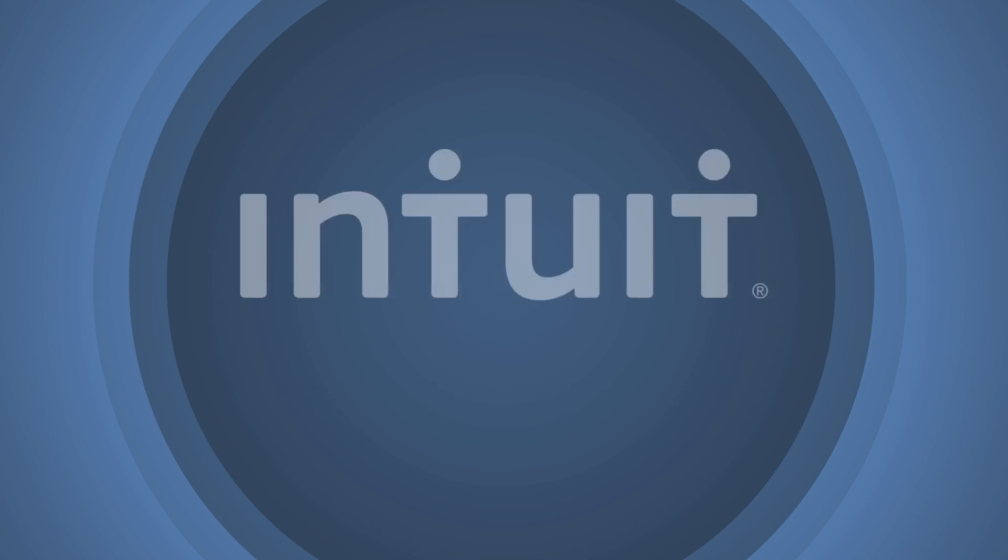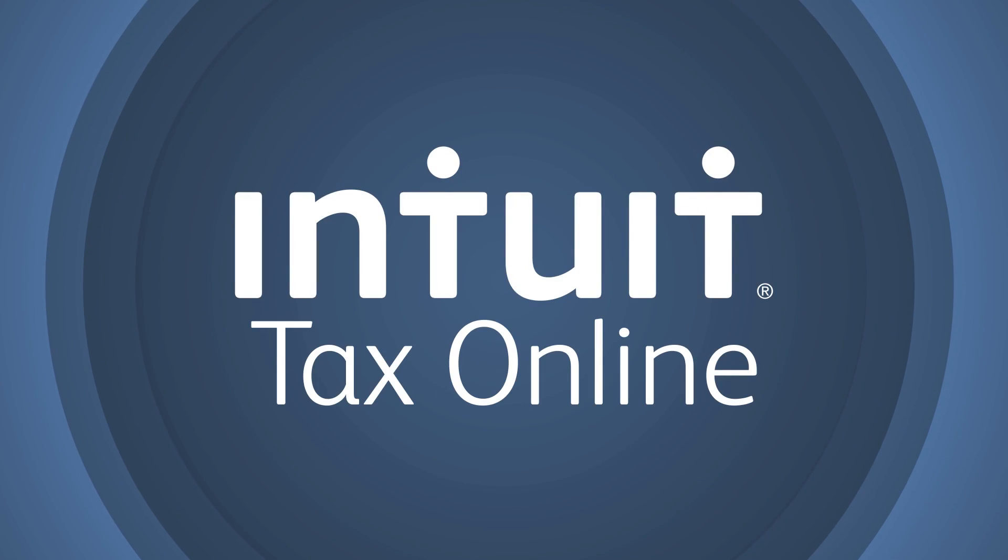Whether tax season is looming or it has already hit, you can be prepared with Intuit Tax Online. Try it for free today. It isn't too early to get some of your time back.